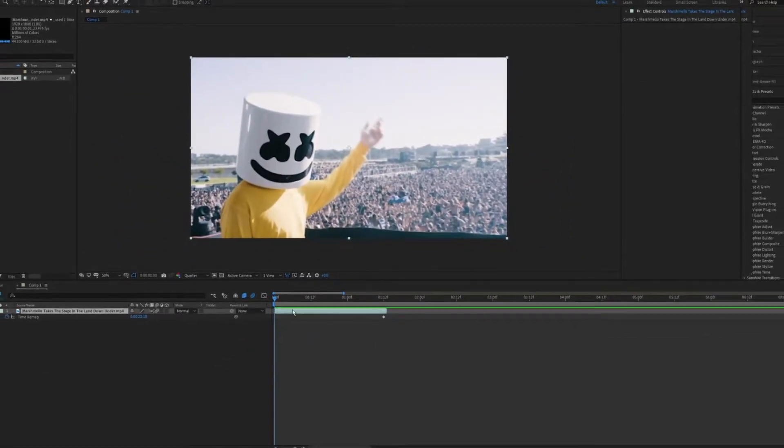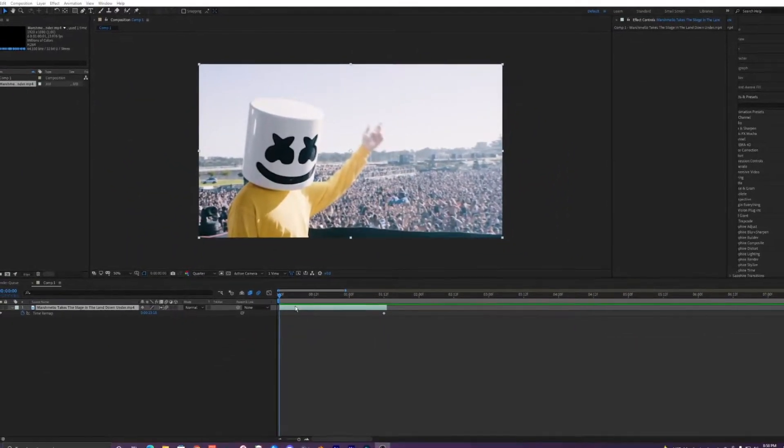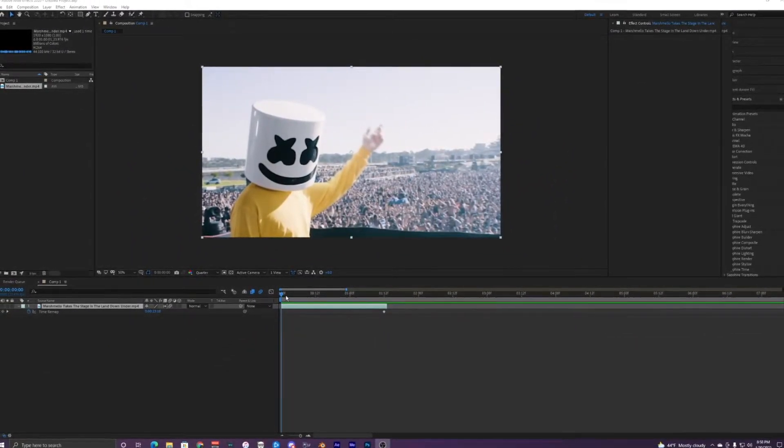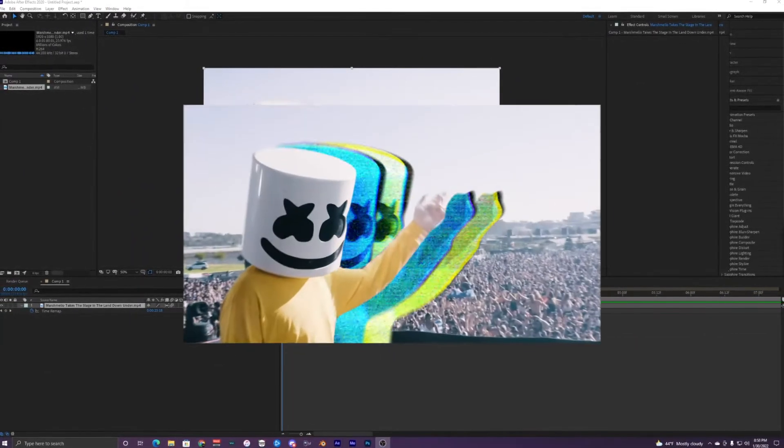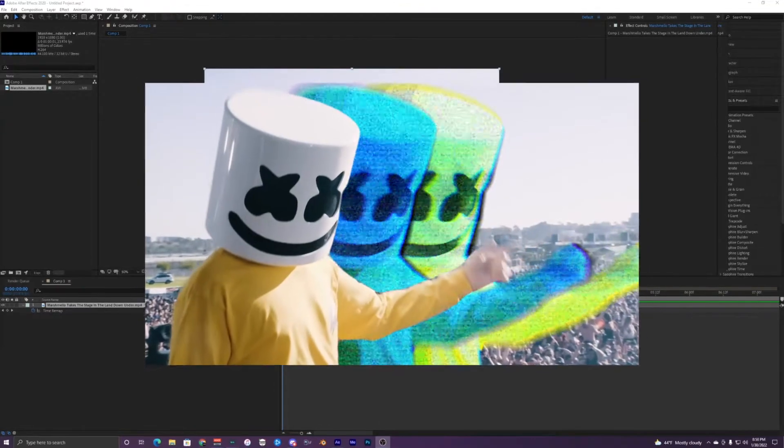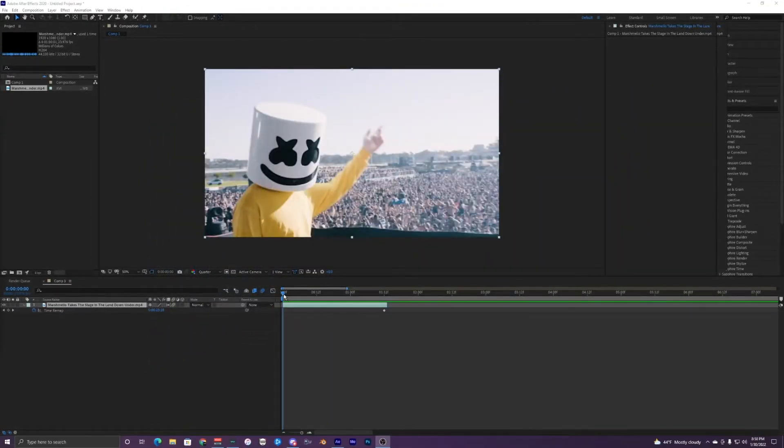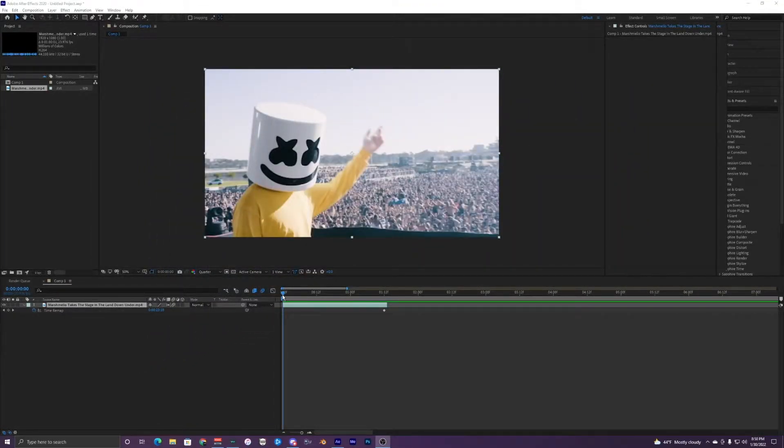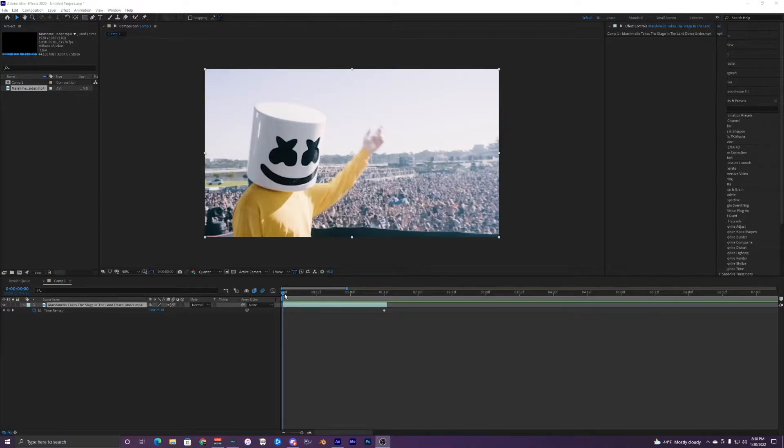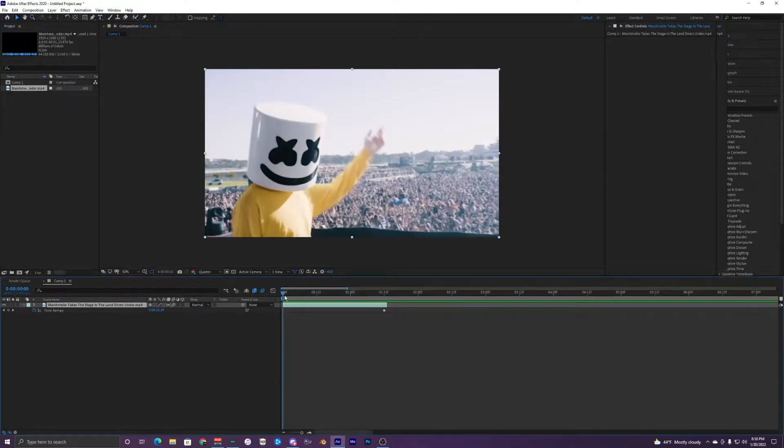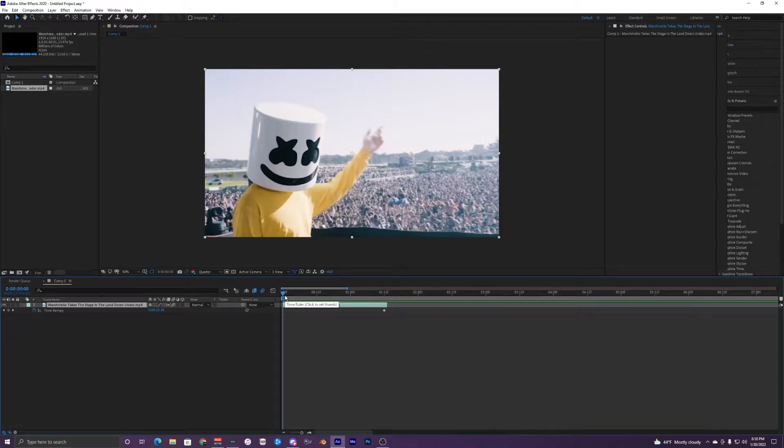What's going on guys, welcome back to another video. Today I'm going to be showing you how to create this cool cloning effect inside of After Effects. For this tutorial all you need is the Sapphire plugins, but if you don't have them you could get away without using them with some other different effects.